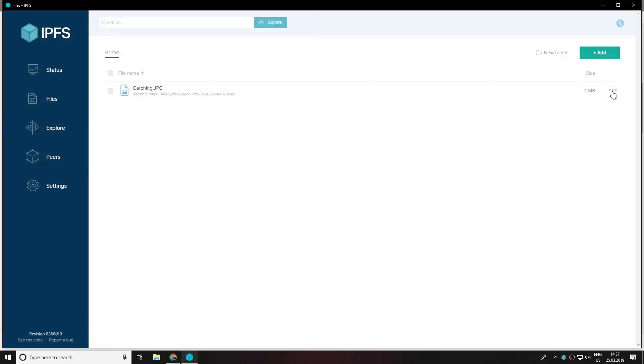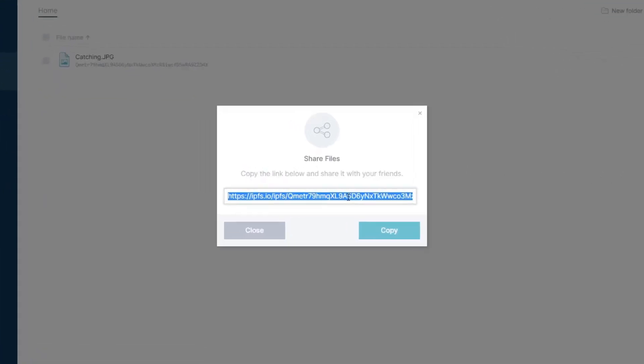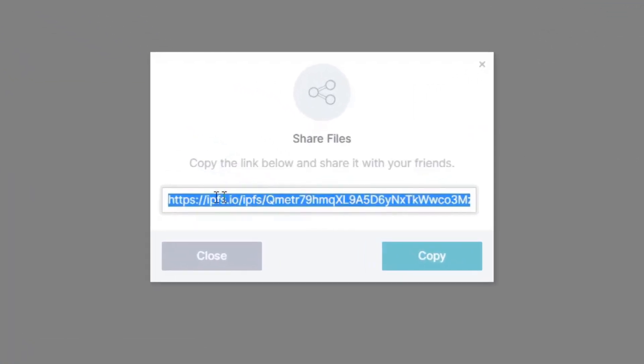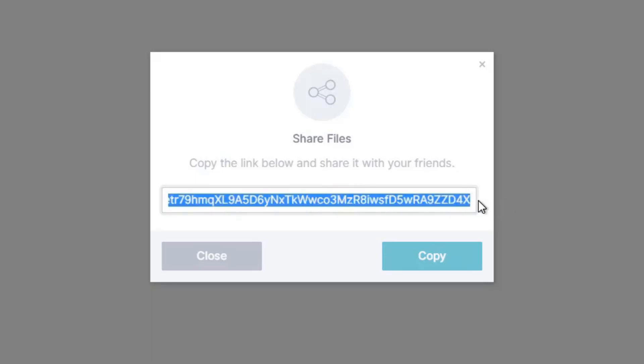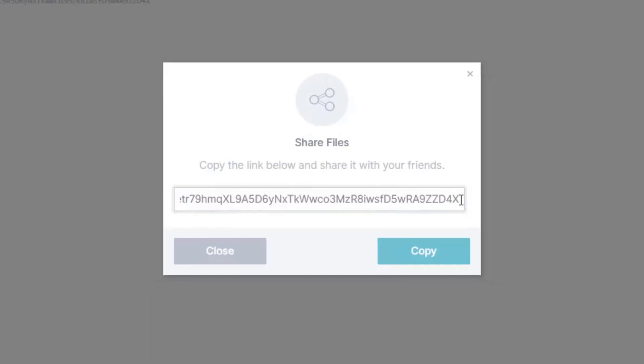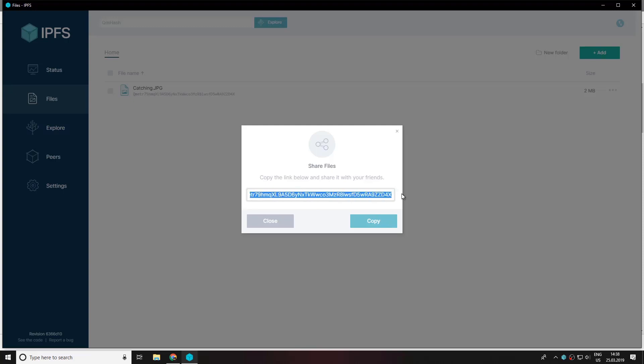And it's already uploaded. So now let's have a look at it by copying the share link over here. It's basically the ipfs.io forward slash ipfs and then a big hash over here.